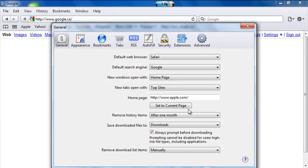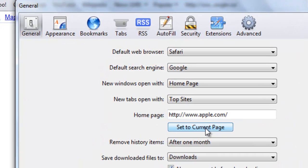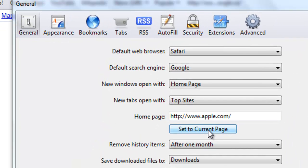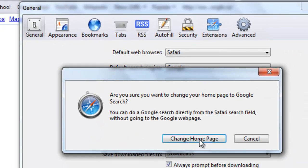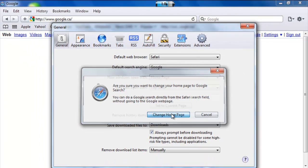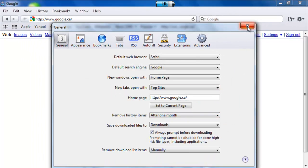And now you have to click set to current page. Click that. Change homepage. And now you can just exit this right here.